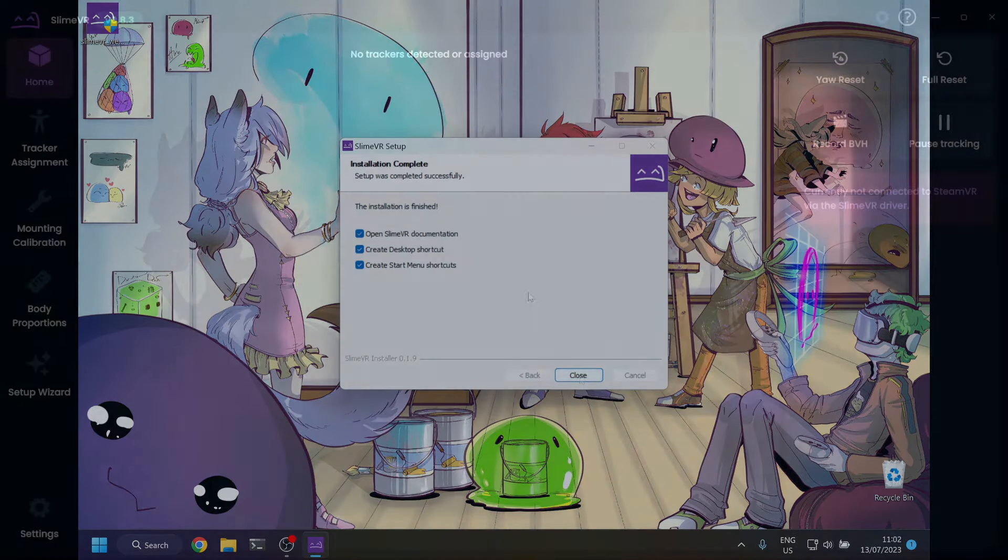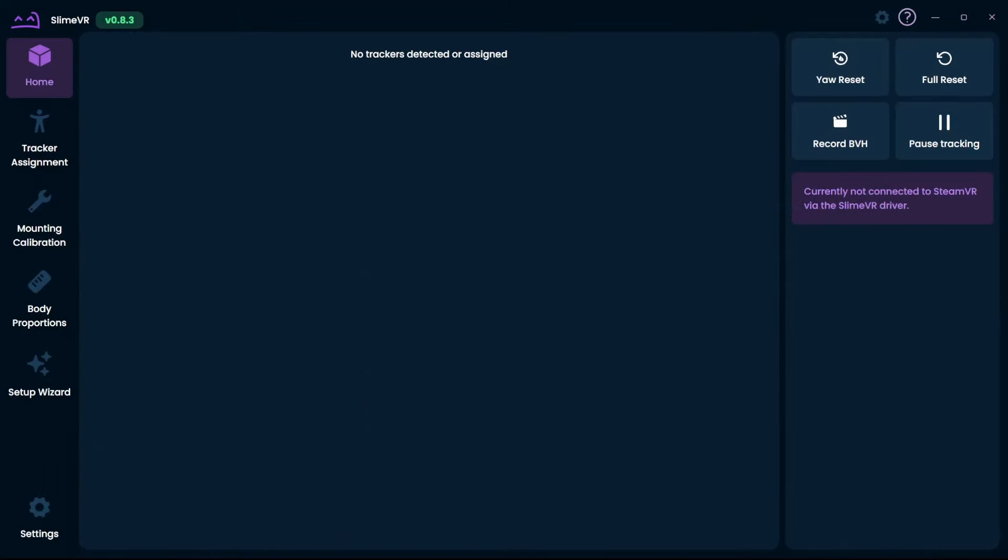Now that we are done installing the software, you can check if everything installed correctly and move on to setting up your trackers.